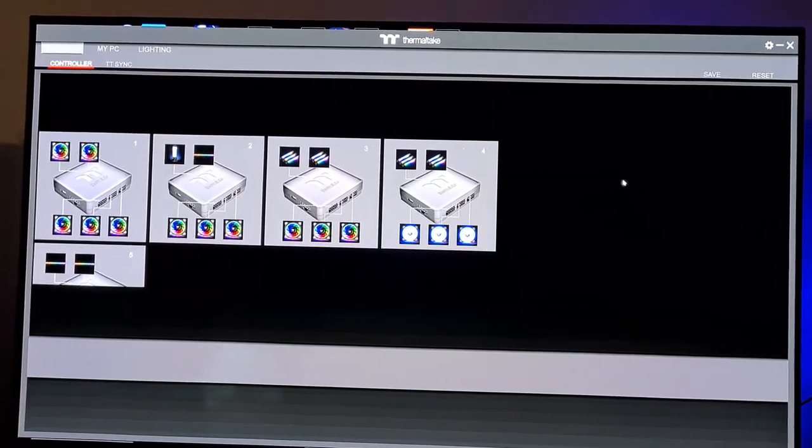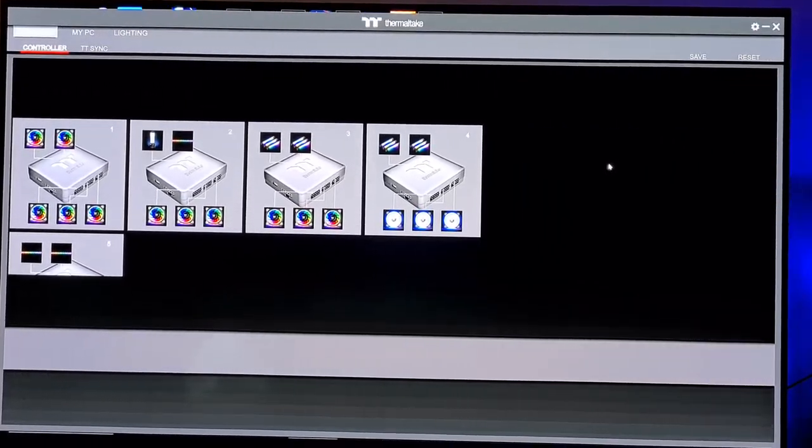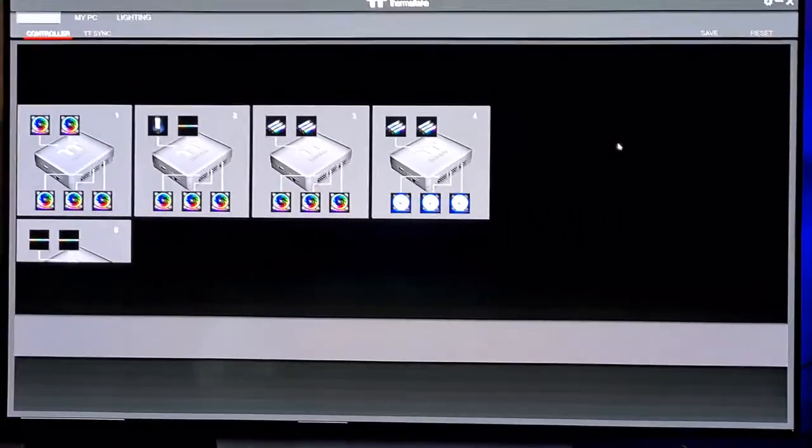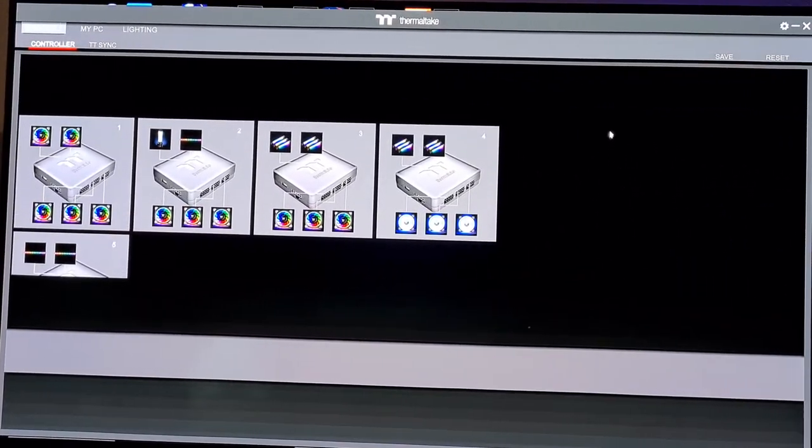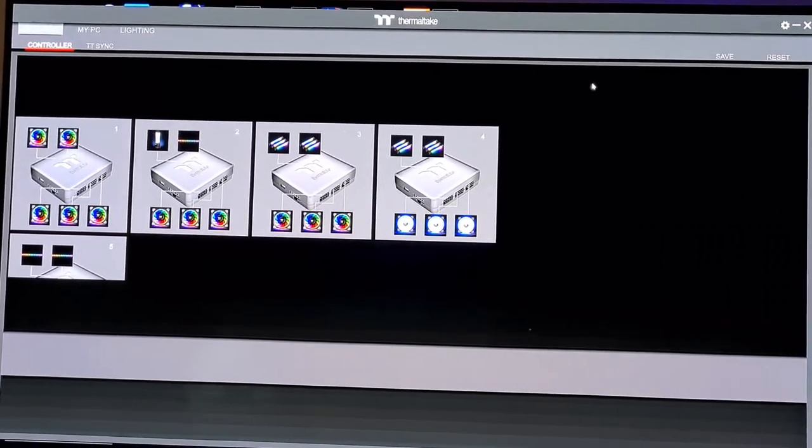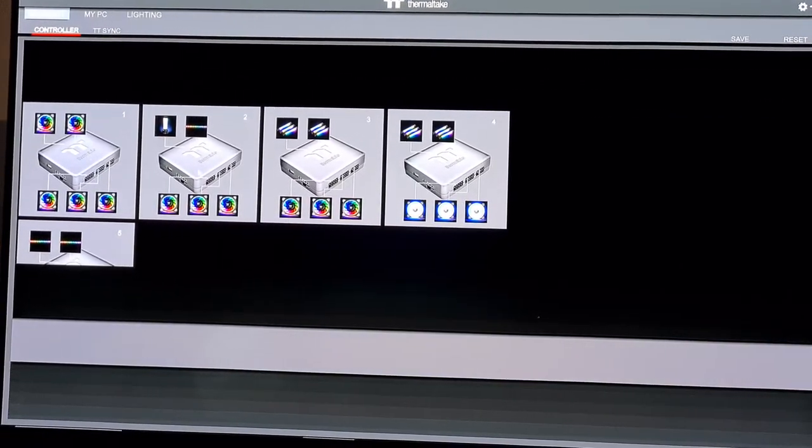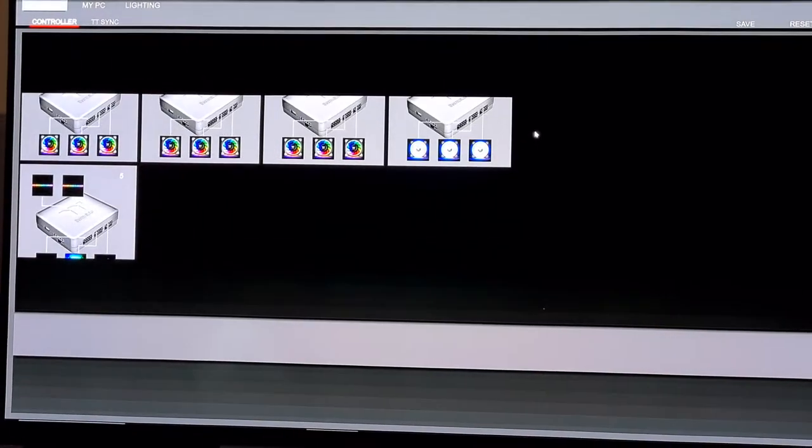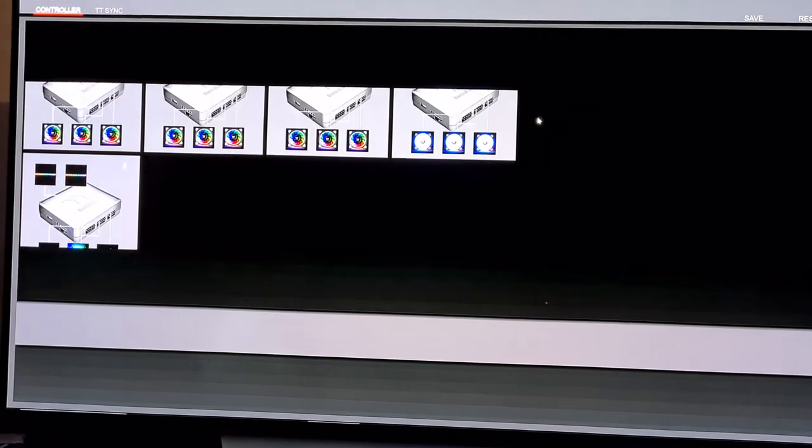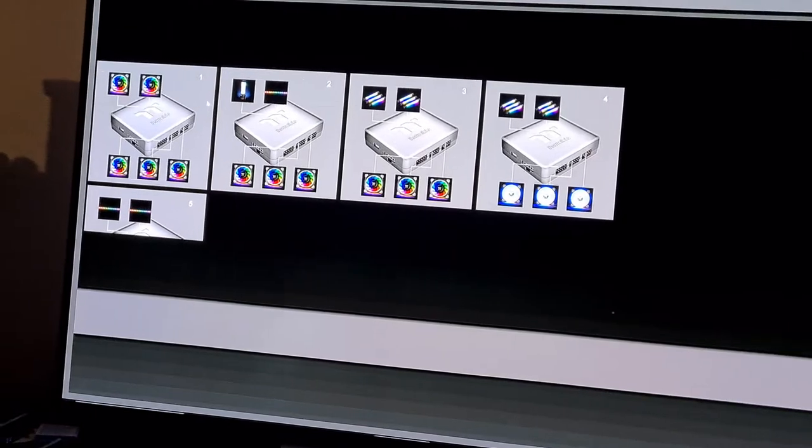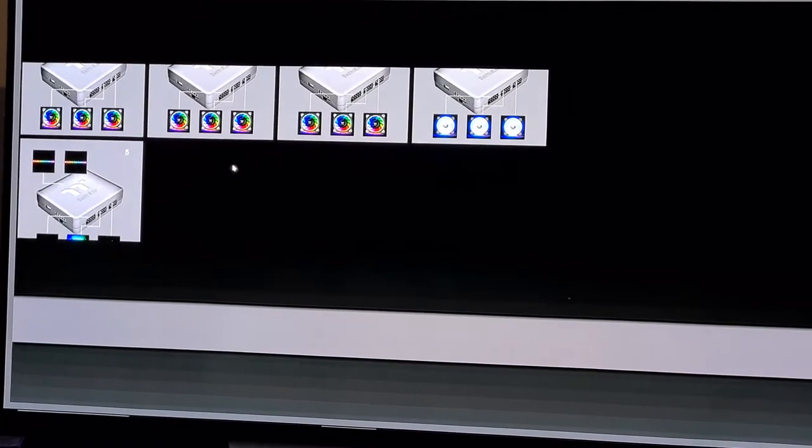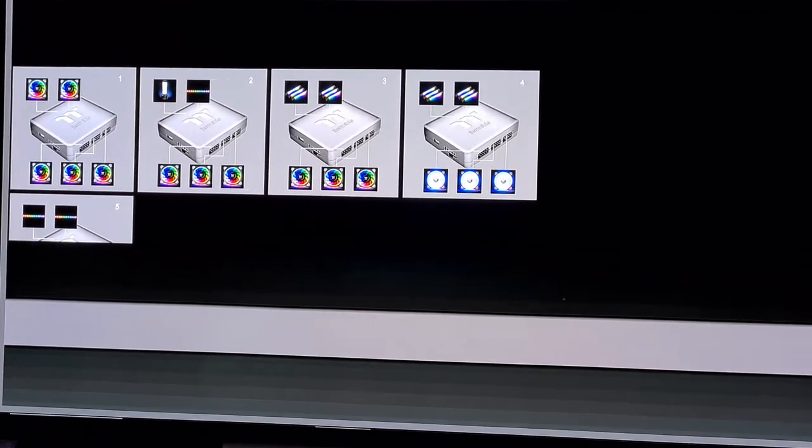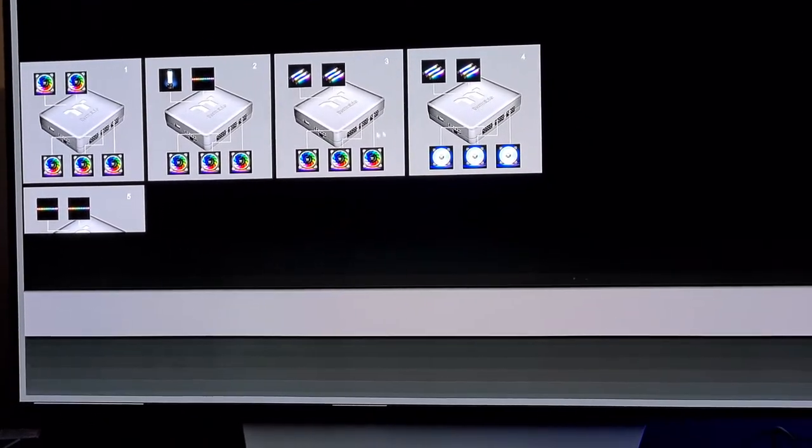Okay, so this is the new version 2.0 Thermaltake RGB plus software. It looks very different to the original software which is still currently the only one you can get. They've now got all the controllers in a pictorial type arrangement. In my case I'm running five controllers, so total of 25 devices. As you can see, I can set them up for what devices I've got connected and verify that it actually works, and it seems pretty good.